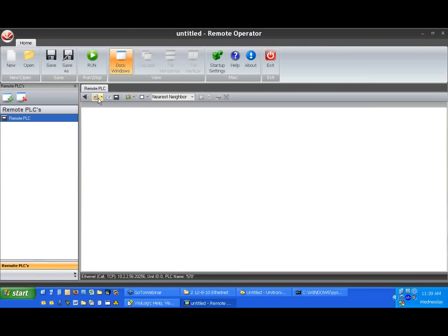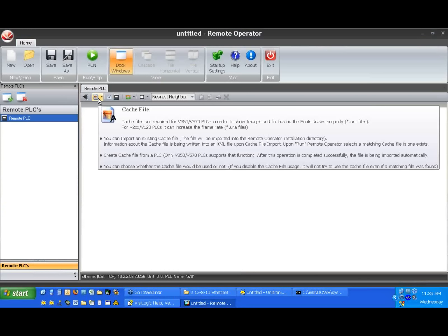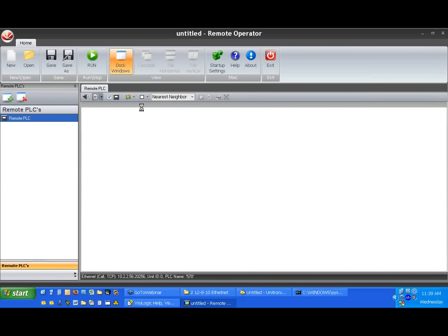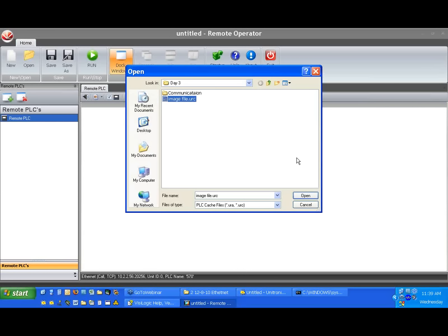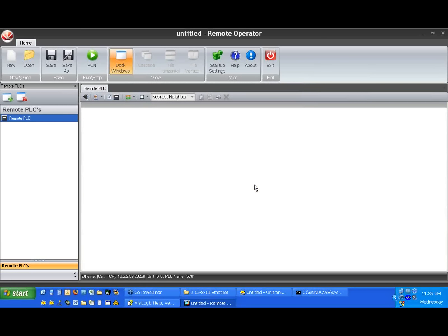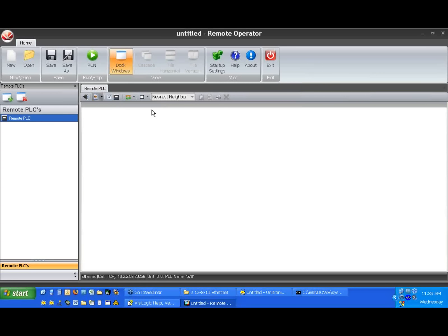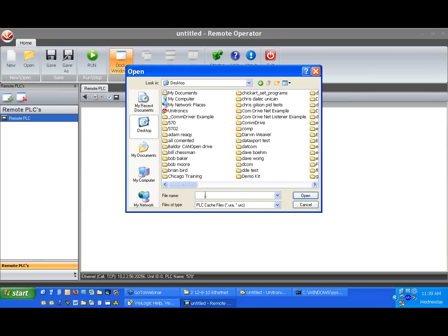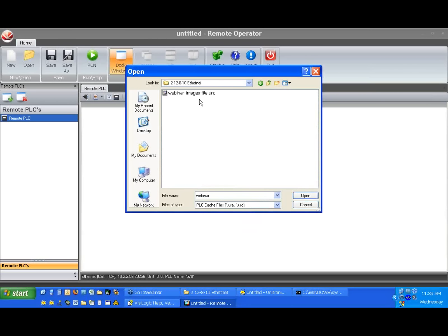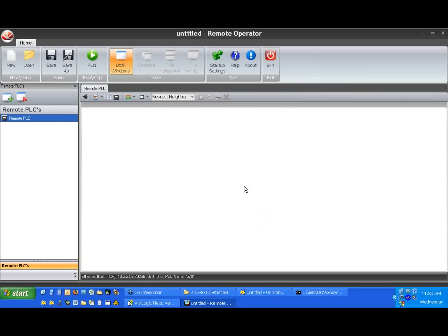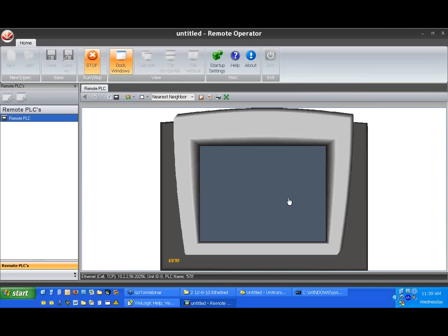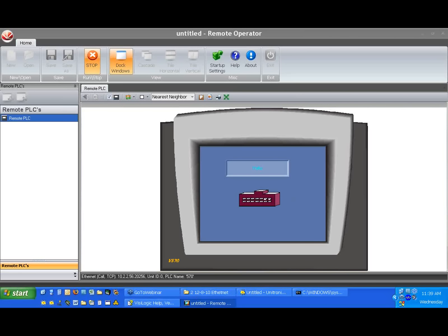We'll go back to Remote Operator and import it here as a cache file — Import Cache File — image file. Let's try to go online again. And we see that we have our text and our image.